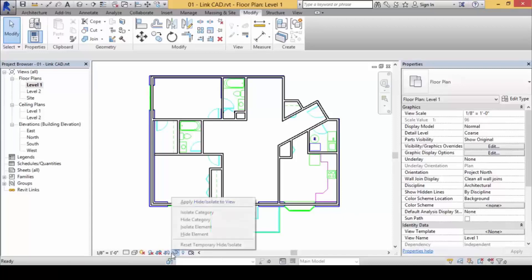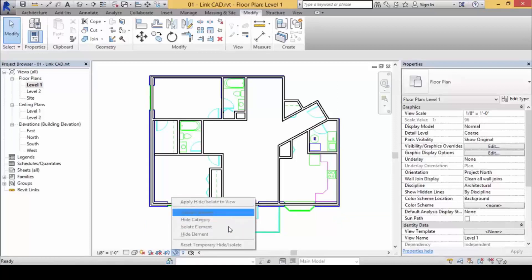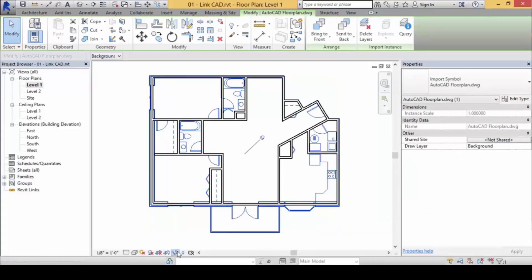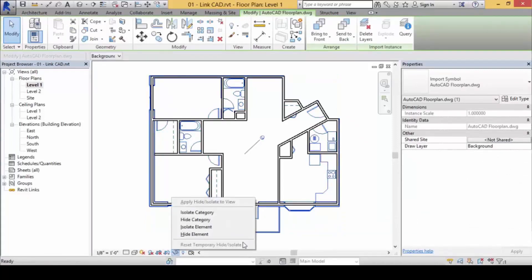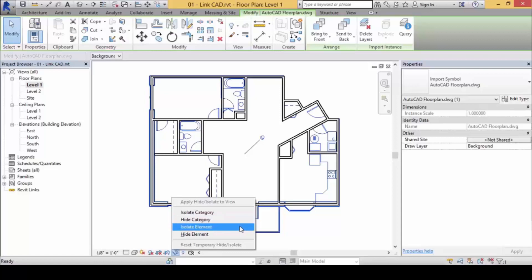Once you click on the sunglasses, if you haven't selected anything, nothing will happen — it will not highlight anything. That means you must first select something and then click on this. Do you now see that even though I've selected only one element, there are four choices: first, Isolate Category; second, Hide Category; third, Isolate Element; fourth, Hide Element. Two are on category, two are on element.